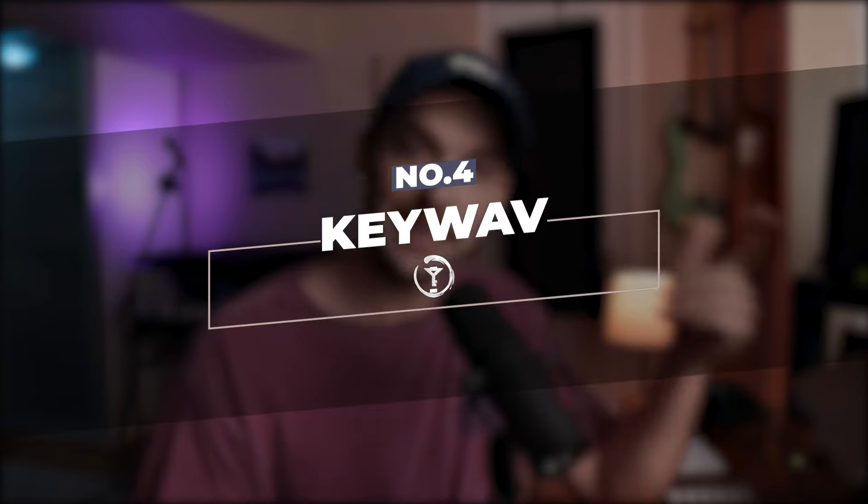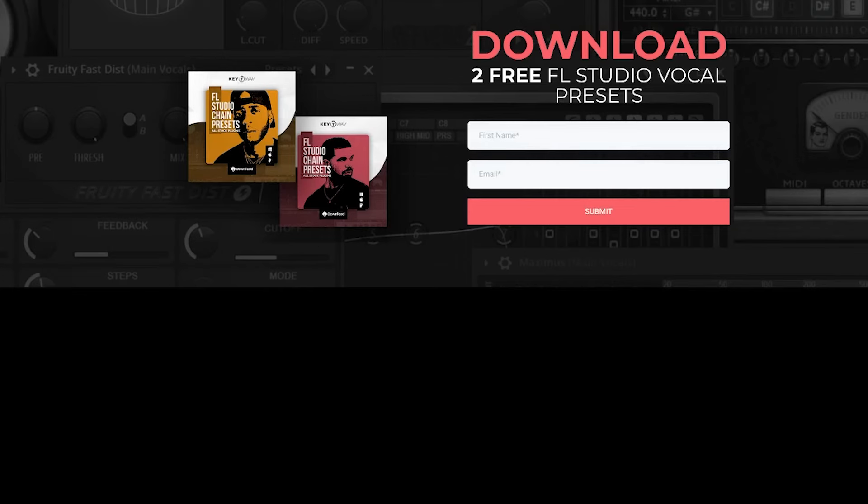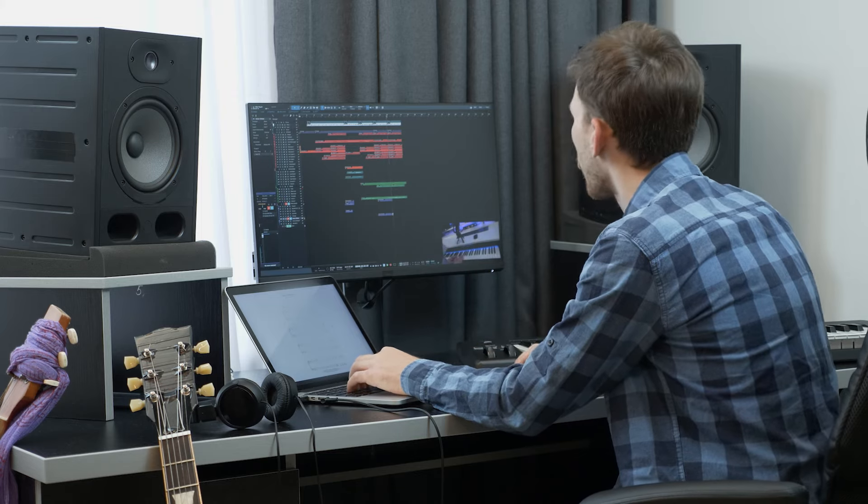Moving along to the next free FL Studio vocal preset from KeyWave. This preset is all about achieving that radio ready finish. KeyWave is a reputable website trusted by producers worldwide, and it's safe to assume their product is good to download and great to use for your projects. There's not that many presets available in this free pack, but if you get one really outstanding preset from any of this whole list, it's probably worth it — and best of all, it's free.